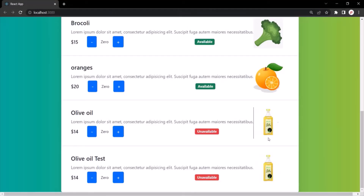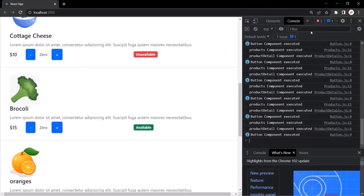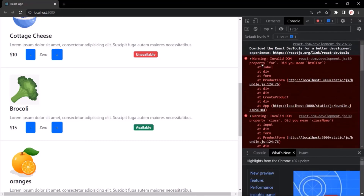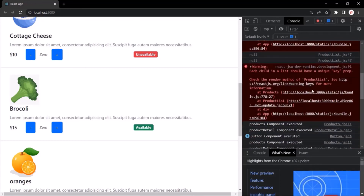Now if I go to the web page and open the developer console, going to the console tab, you will notice we have three warnings. The first warning is related to the HTML form, and the second is about using the class attribute instead of className. But the one I am interested in is this warning which says: each child in a list should have a unique key prop. We will learn why we have this warning and how to fix it in our coming lectures.